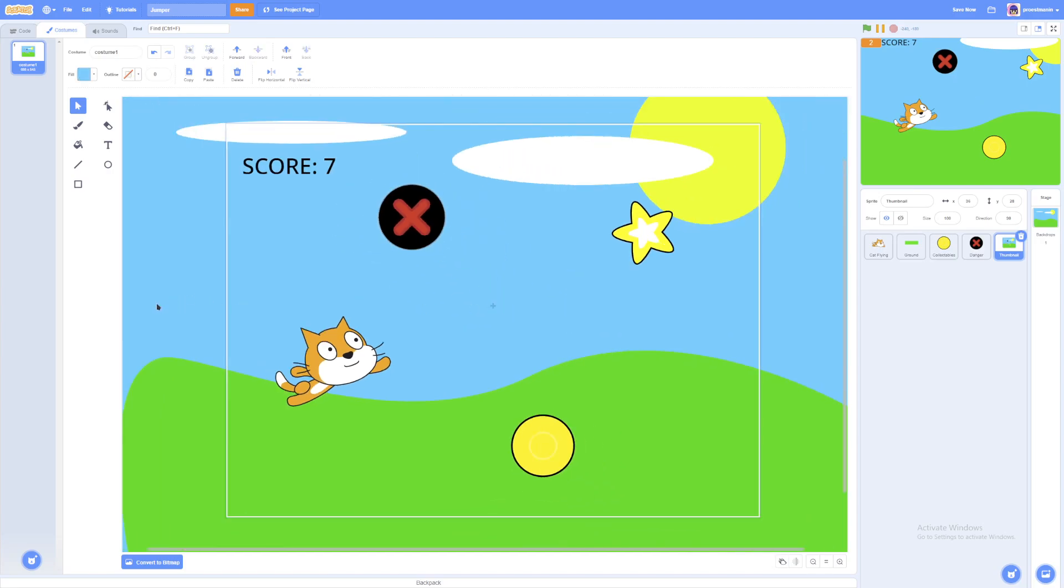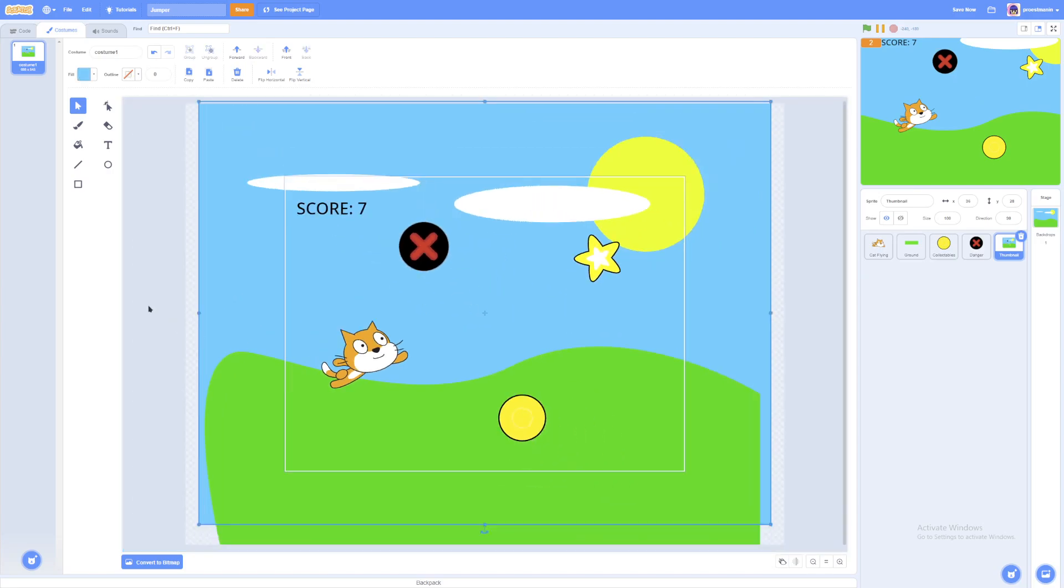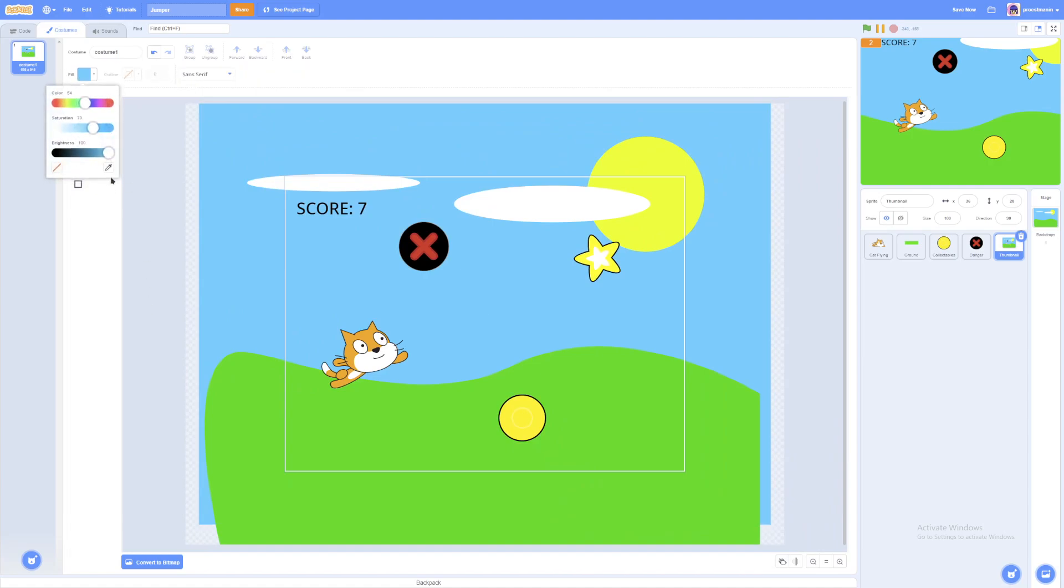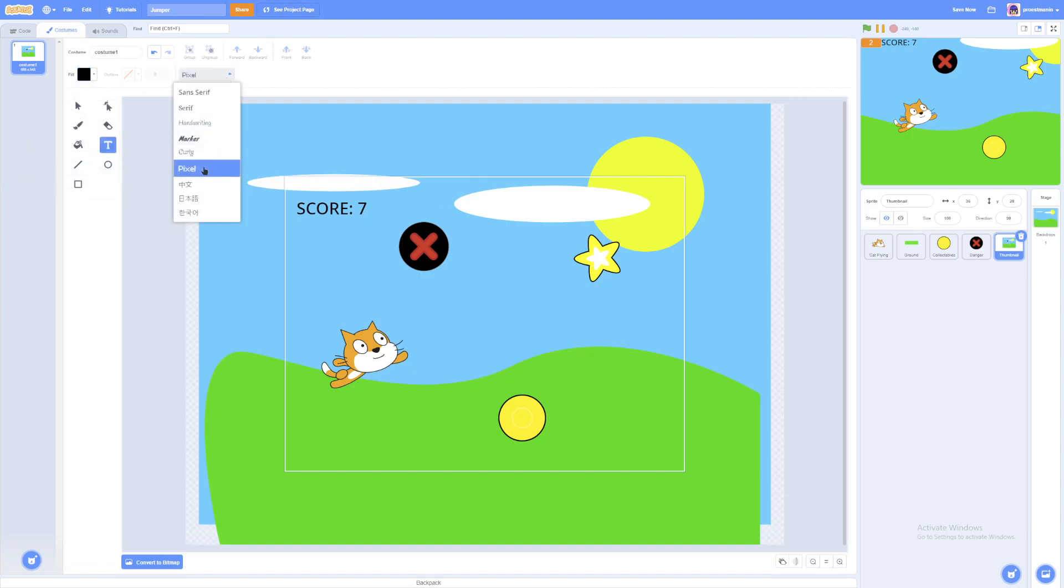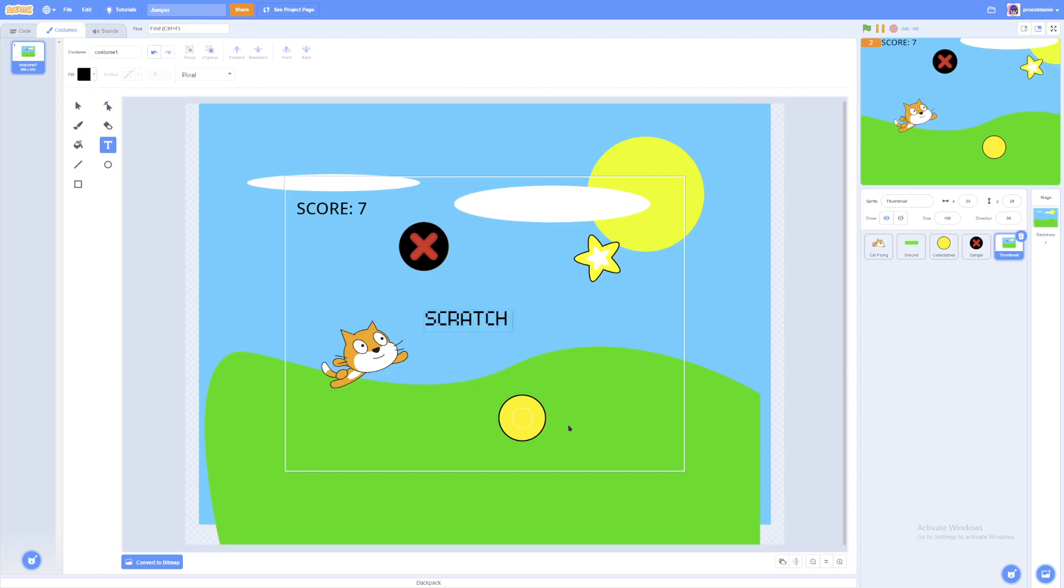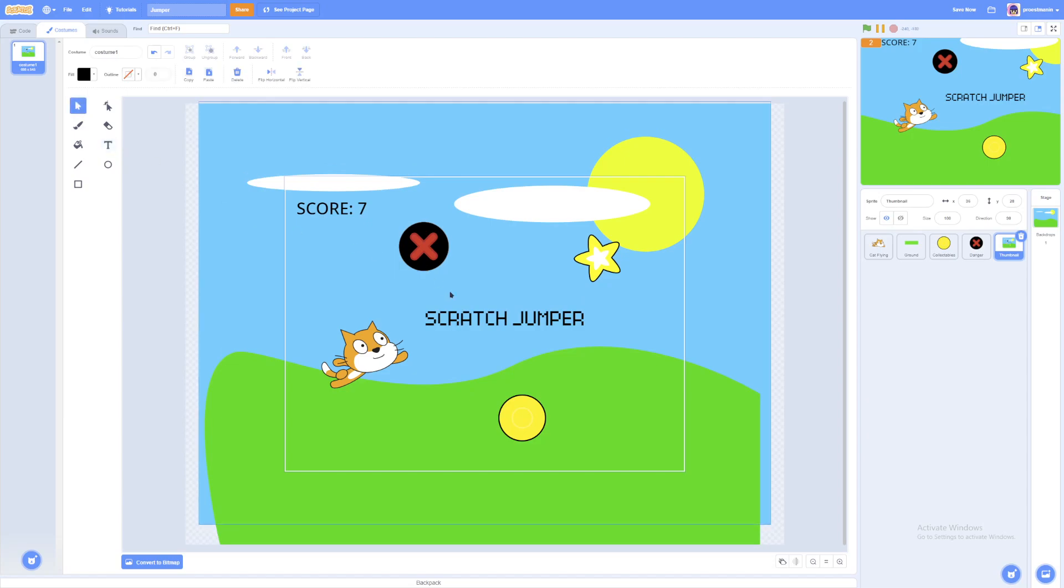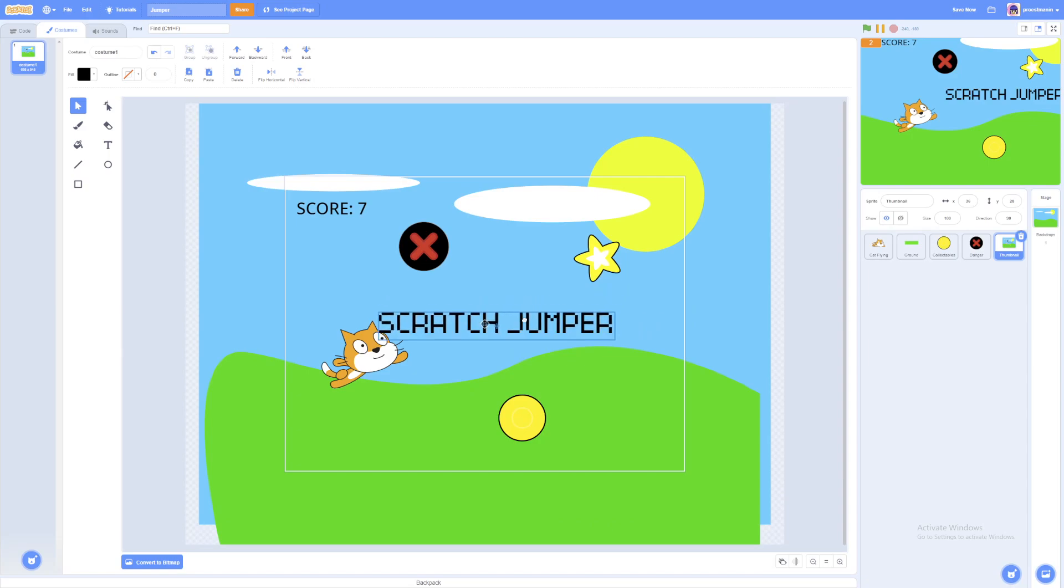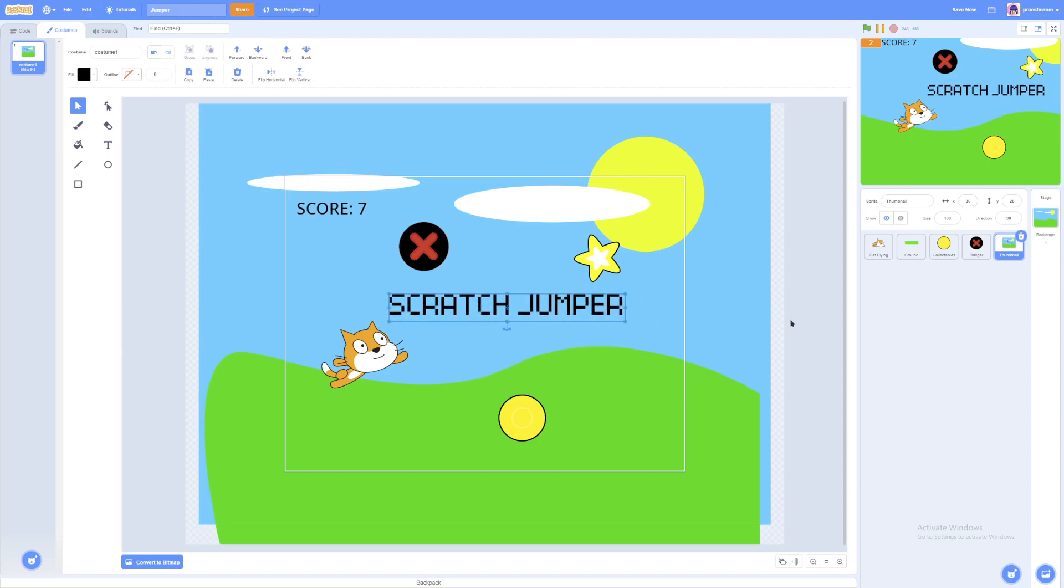So that we can make some text. Maybe you can make it an outstanding color. I'll just make it black. You can use any font you like. I'll use pixel. Writing in capital letters. Scratch Jumper. Because that's the name of the game. We'll put it somewhere like here. And now we have the thumbnail.